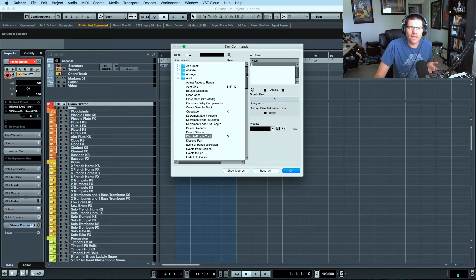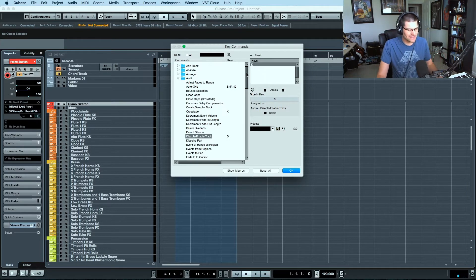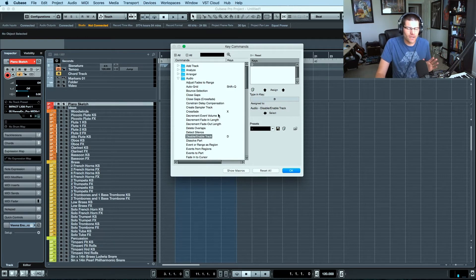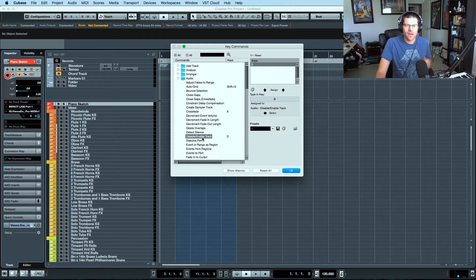I currently have a key command set up for this option. I have the letter D on my keyboard as you can see here. You can find this shortcut within your Audio folder and then it's Disable/Enable Track.